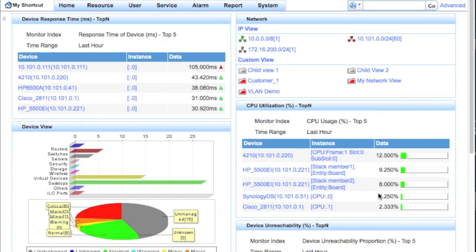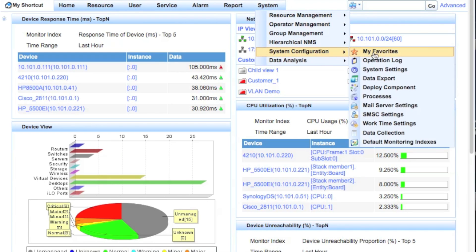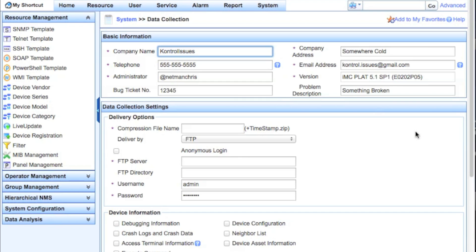Here we are on the IMC main home page. We're going to go up to System at the top, then click on System Configuration and click on Data Collection. Again, this is part of the base platform functionality, so if you install SP1 you will get this.